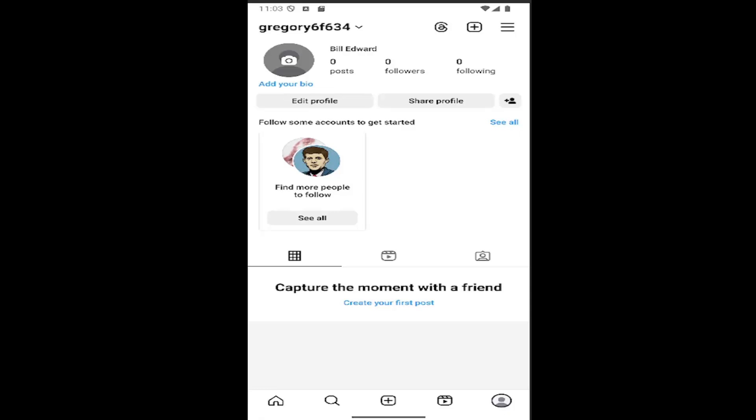In today's tutorial, I'm going to show you guys how to turn on push notifications on Instagram if you previously paused them.